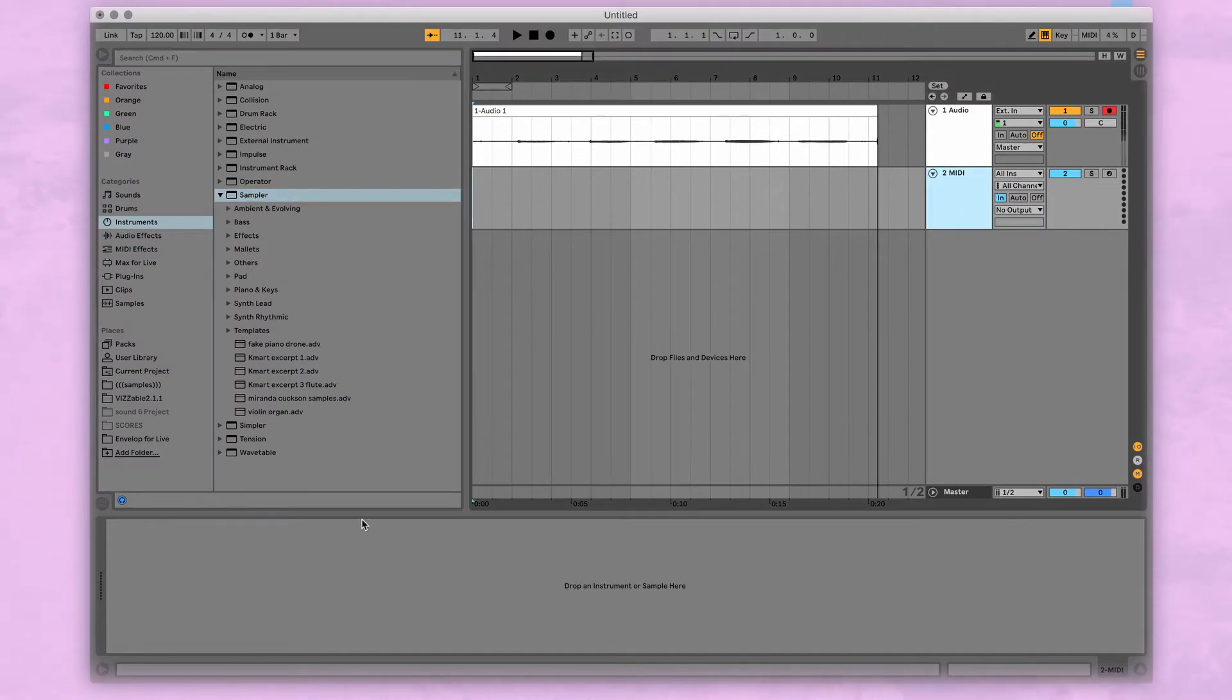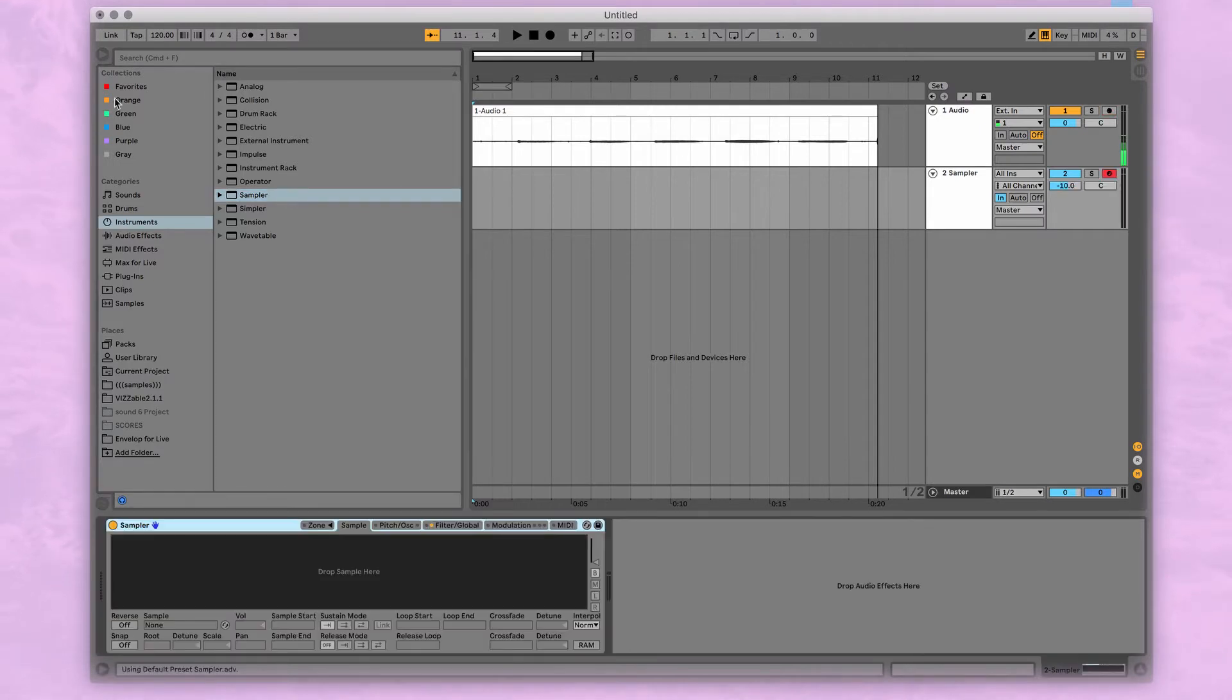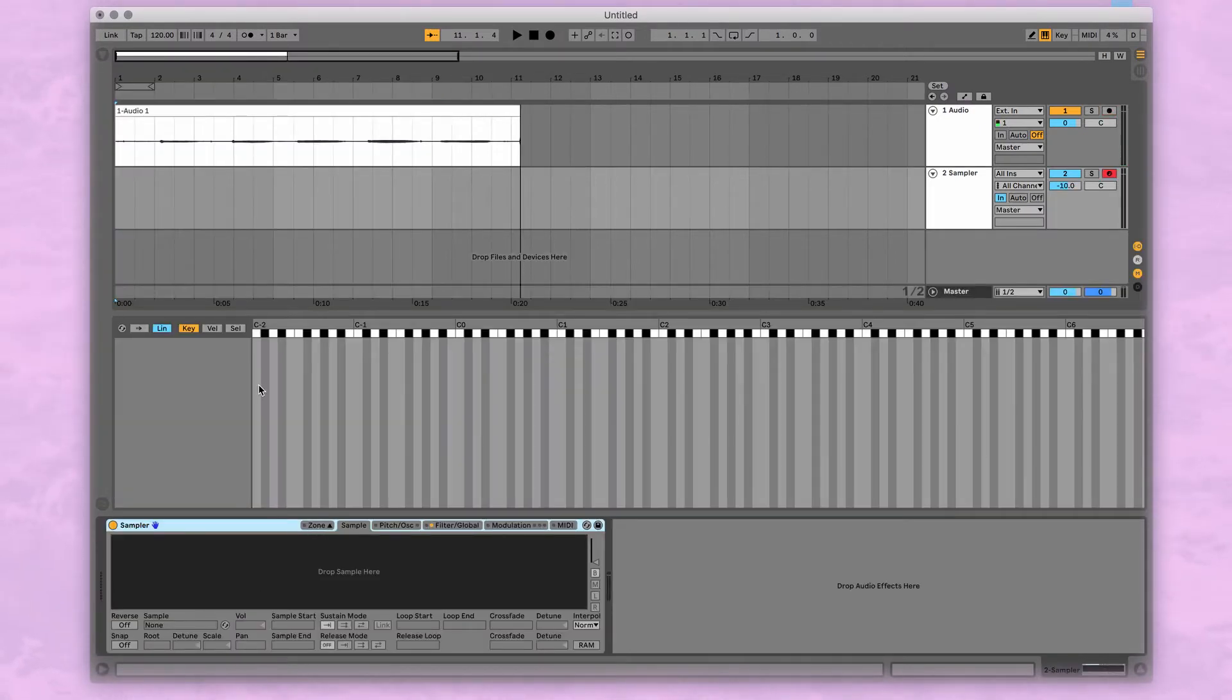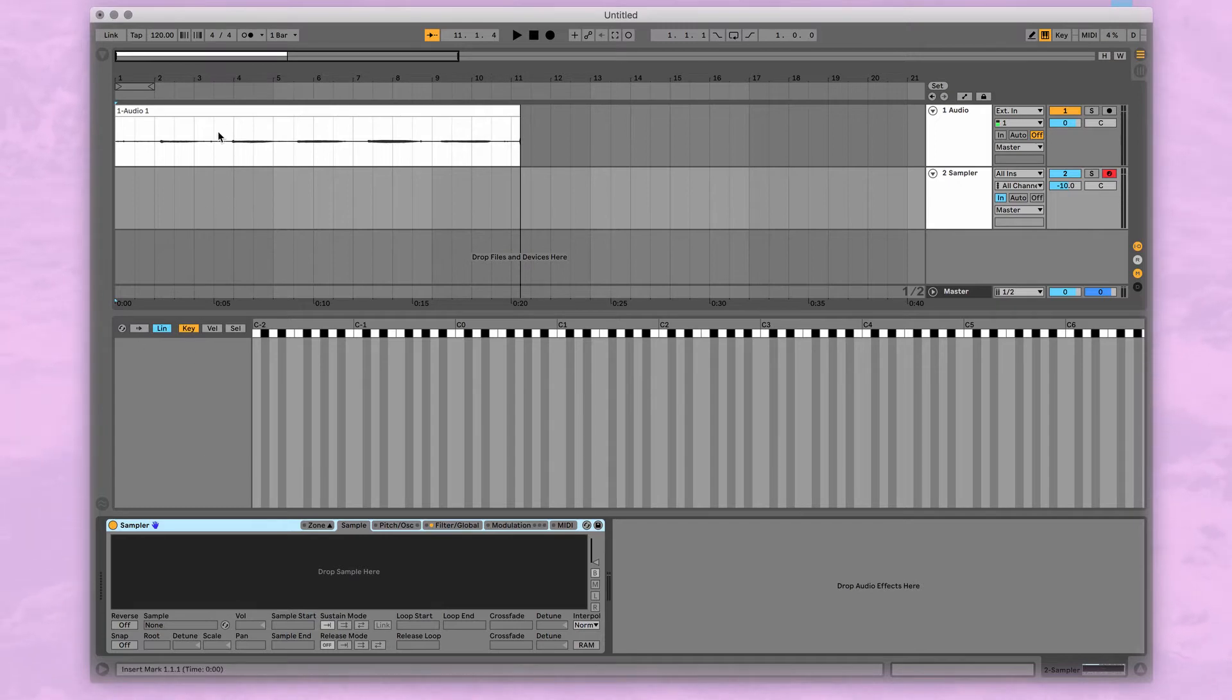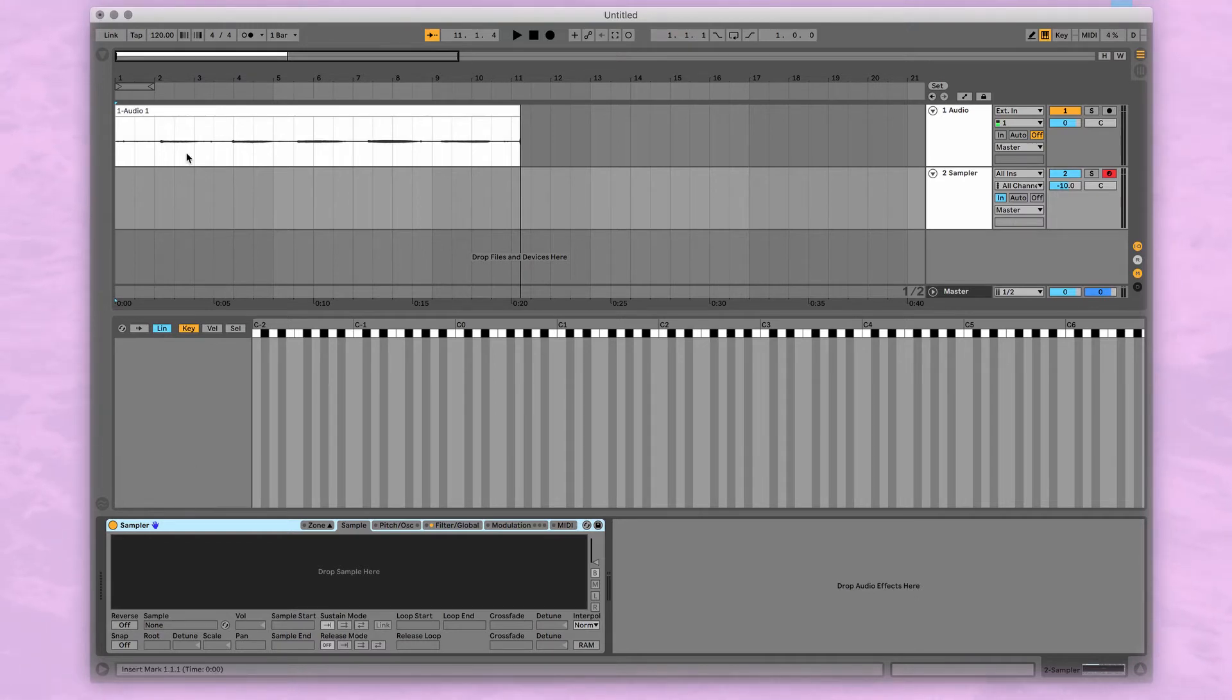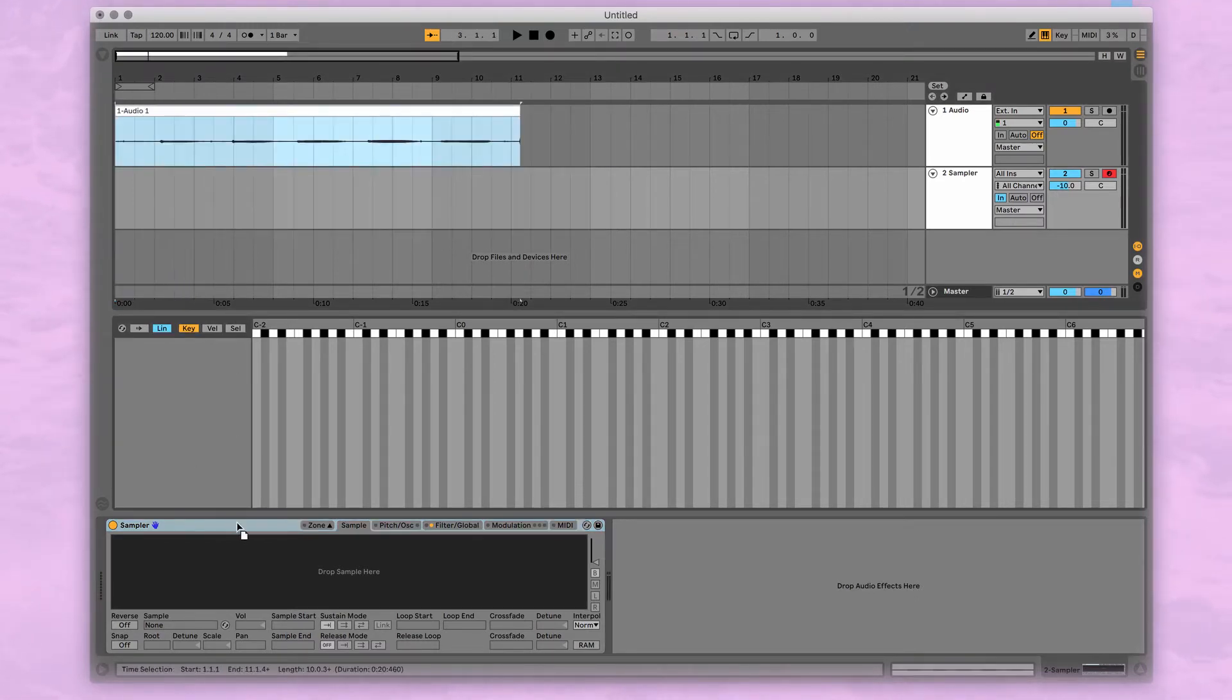Back on our MIDI track, I deleted the analog style synth and I'm going to drag sampler. So last time we used Simpler, Sampler is just a more complex version of that, and the reason that we like it is that we can do samplers where each key triggers a different recording.